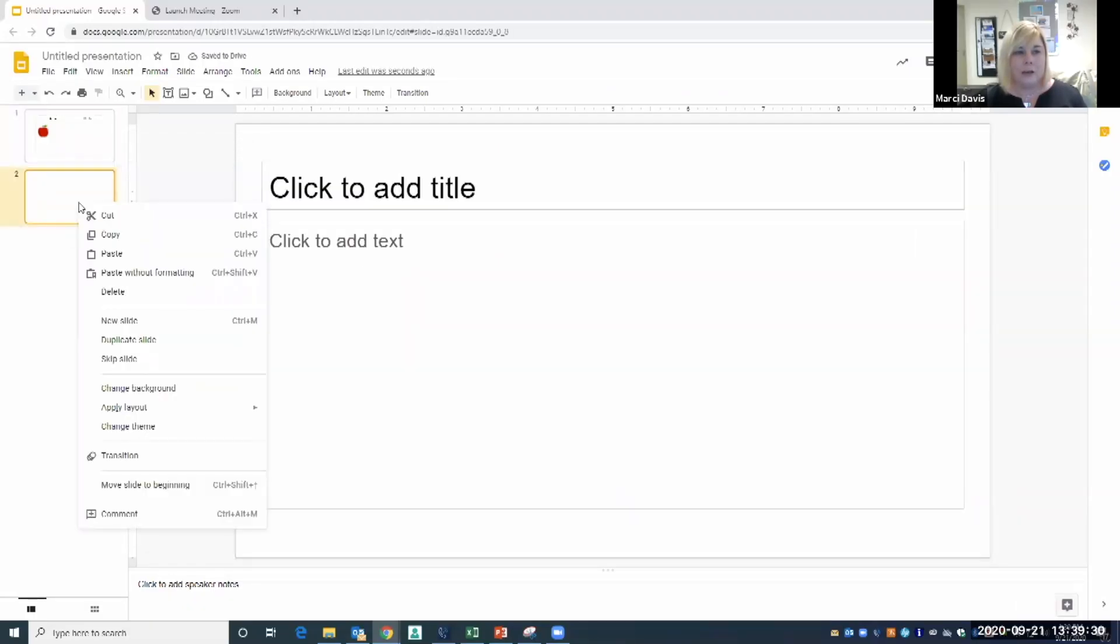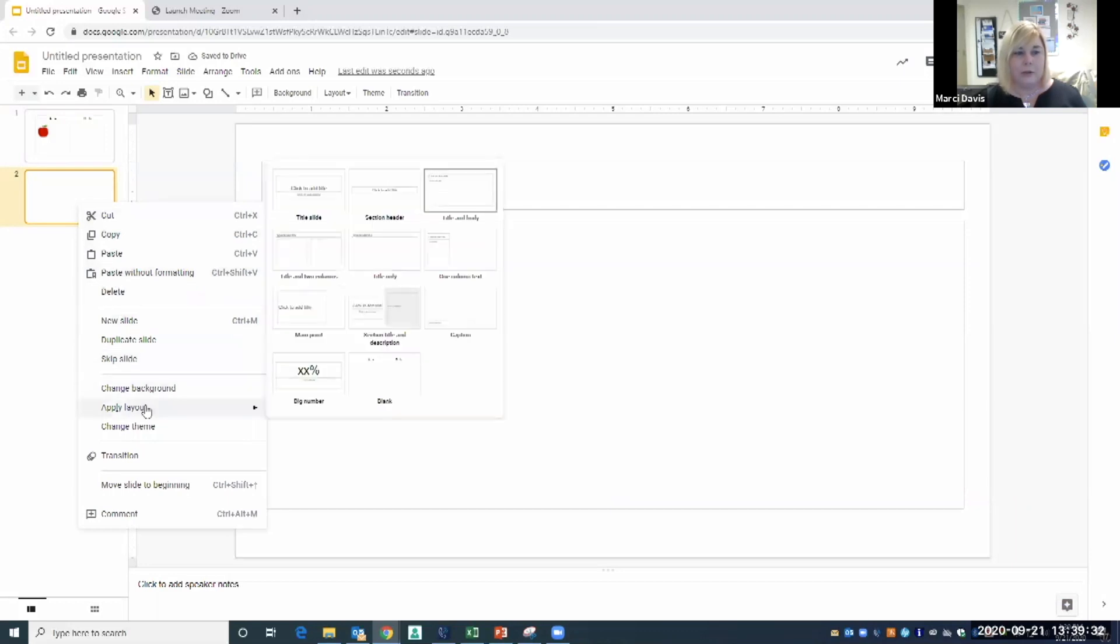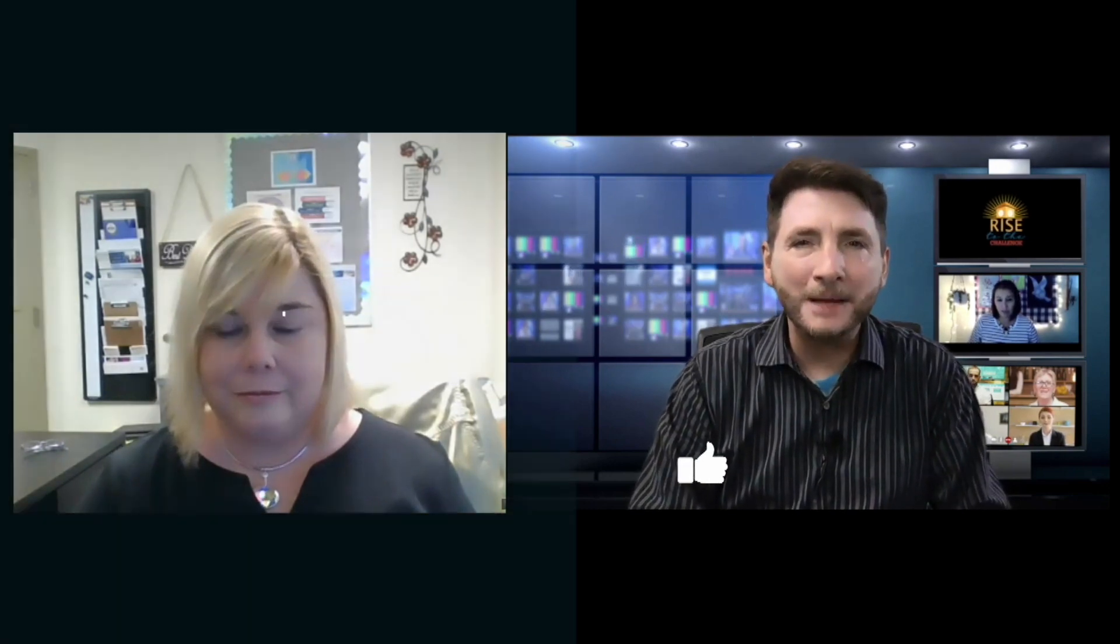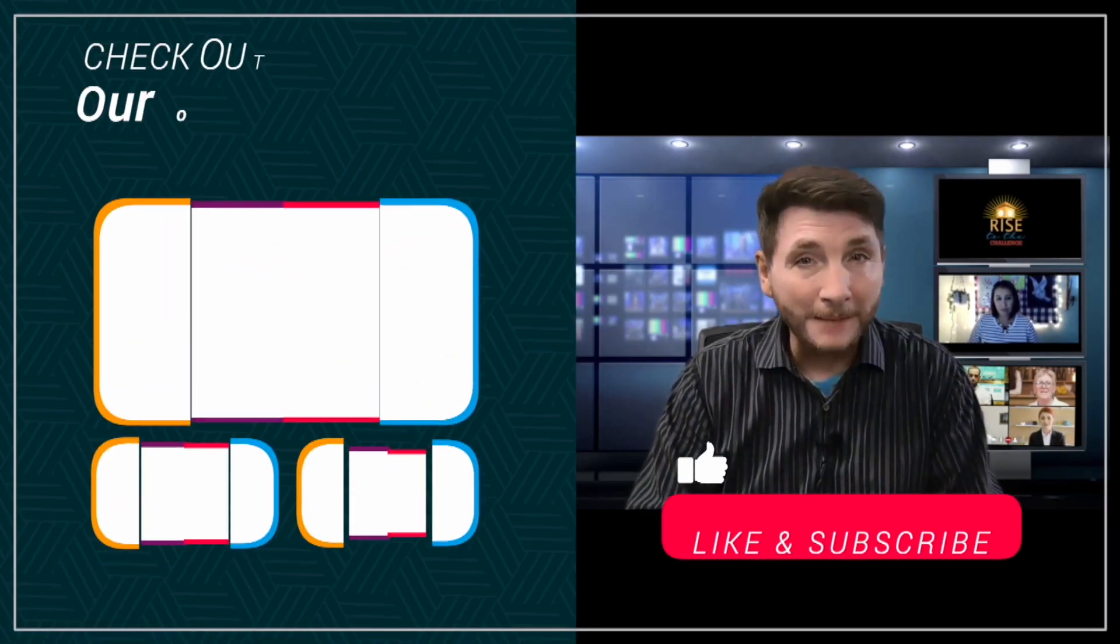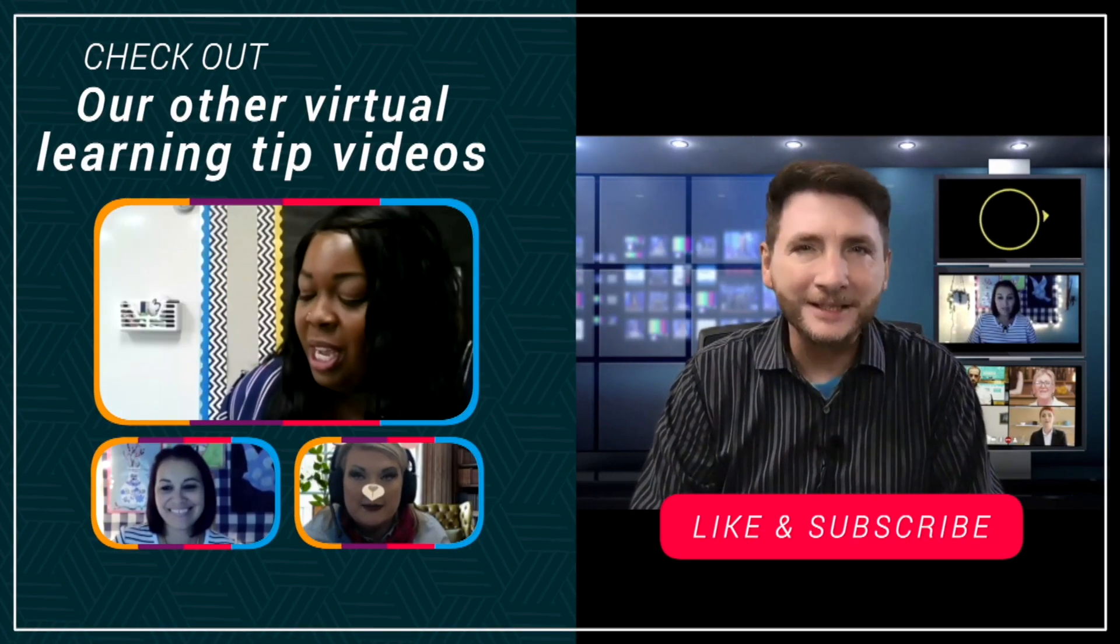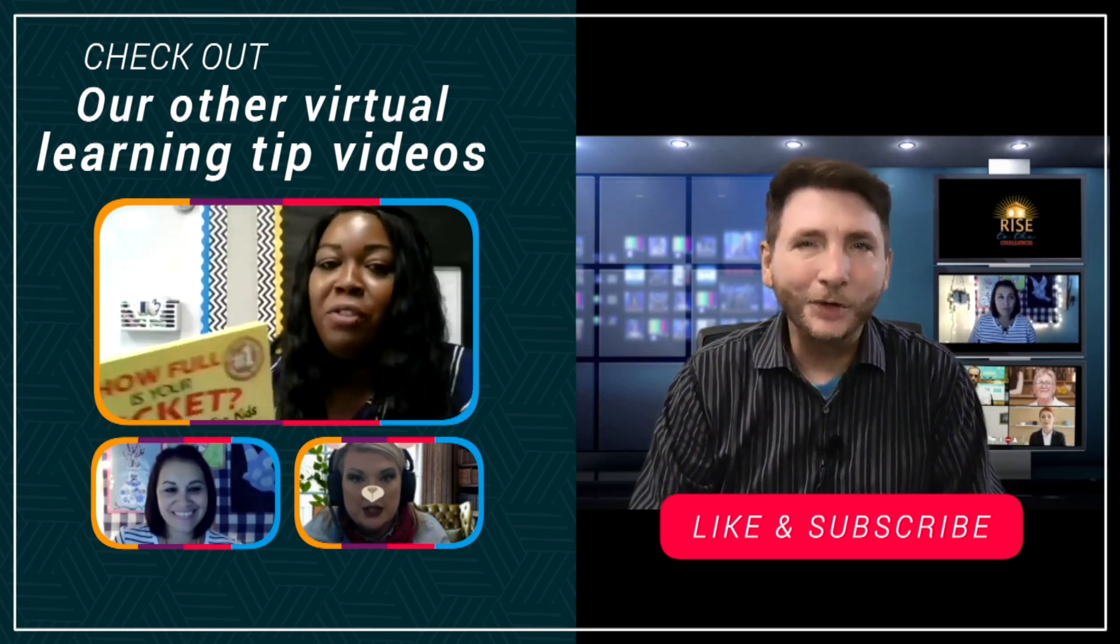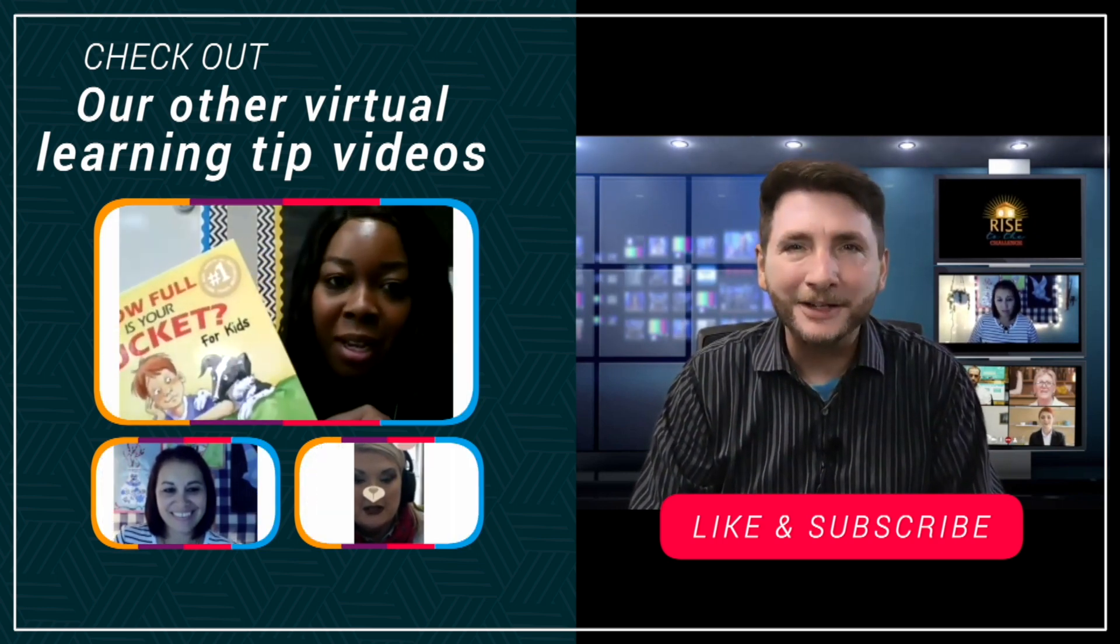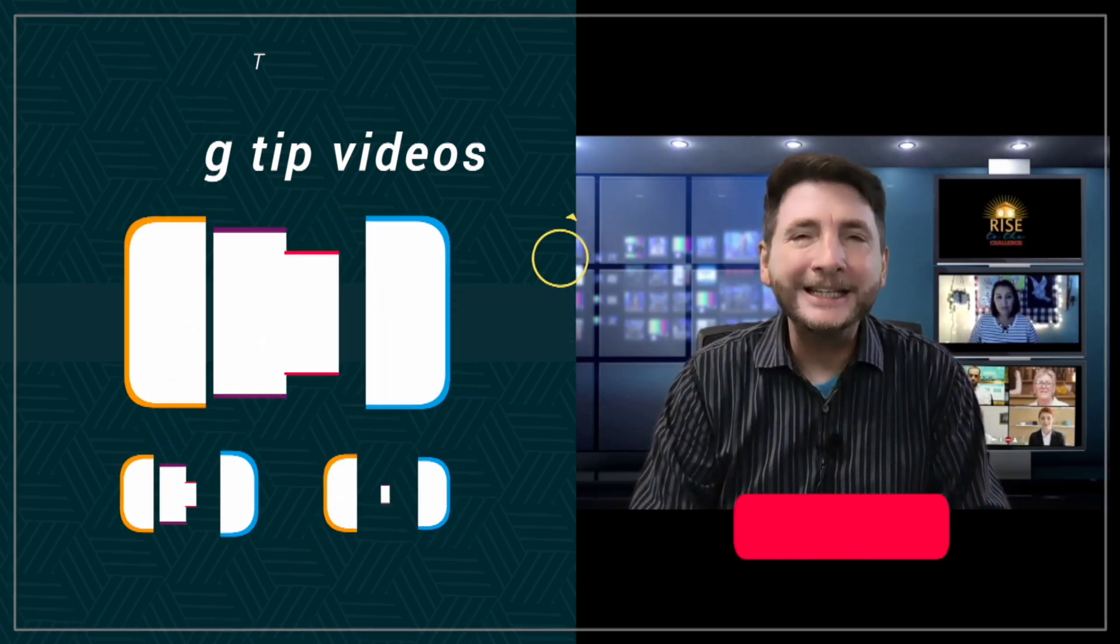If you enjoyed today's content, make sure you give us a thumbs up and subscribe if you want to see more content just like this. Don't forget to join us next week for another virtual learning Tip Tuesday.